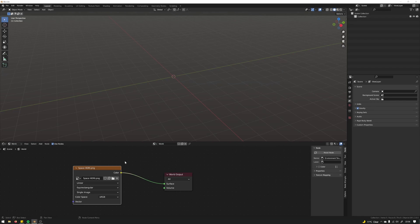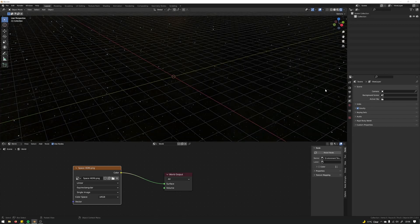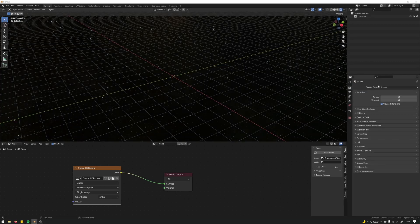I'll put a link in the description where I found this HDR. Here we're going to render view, just make sure we've got Cycles.